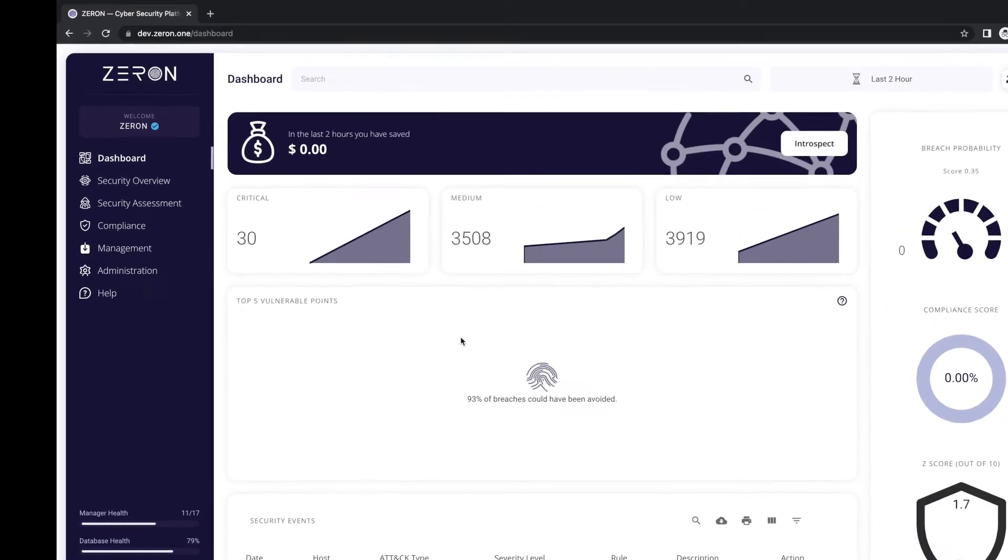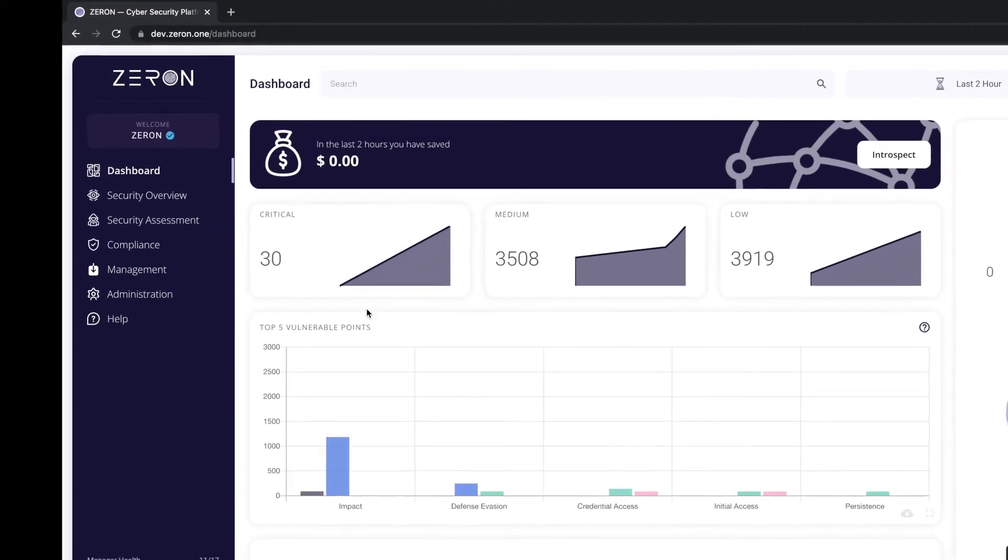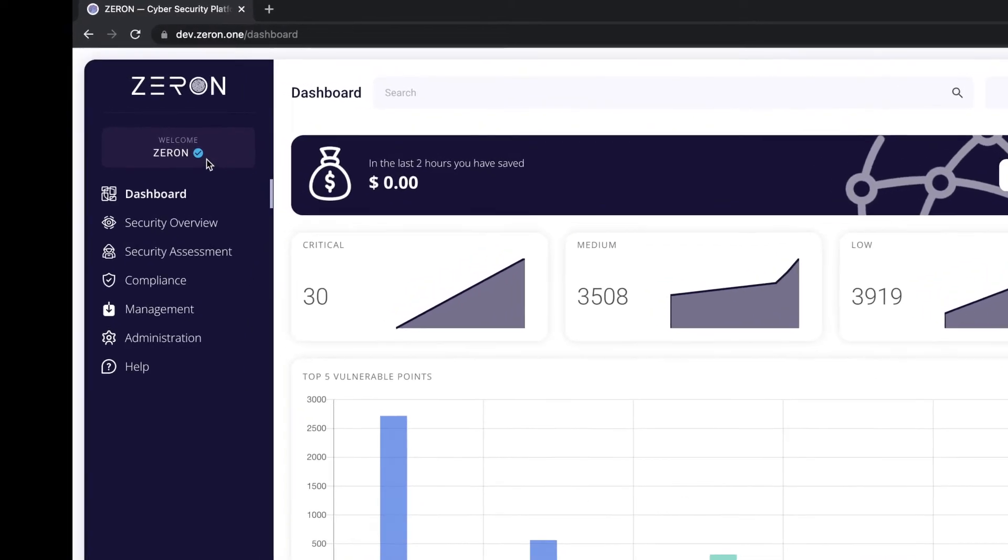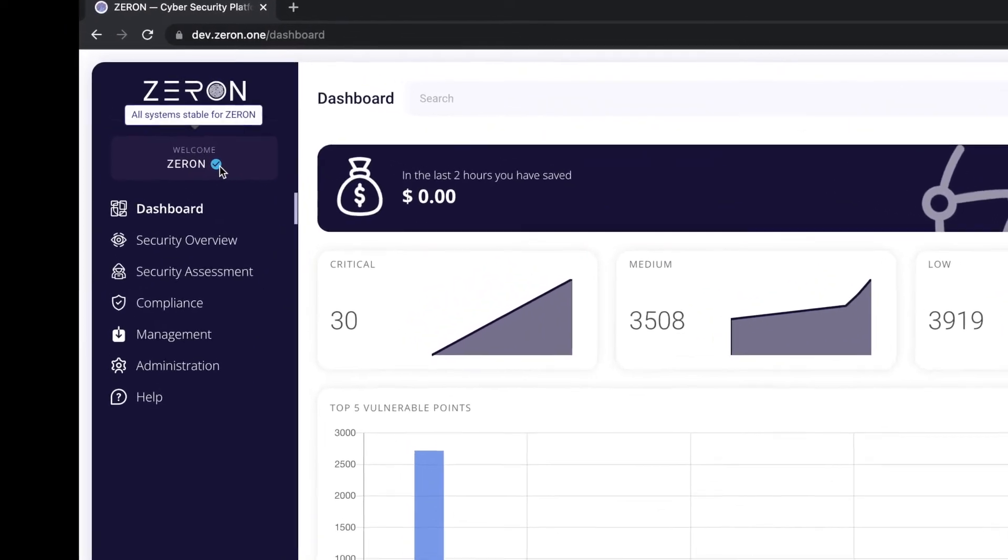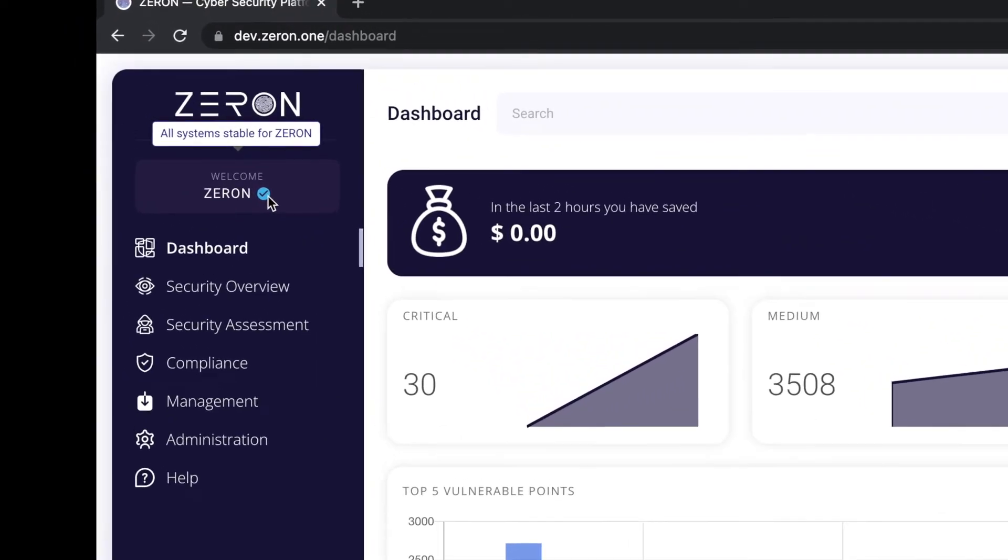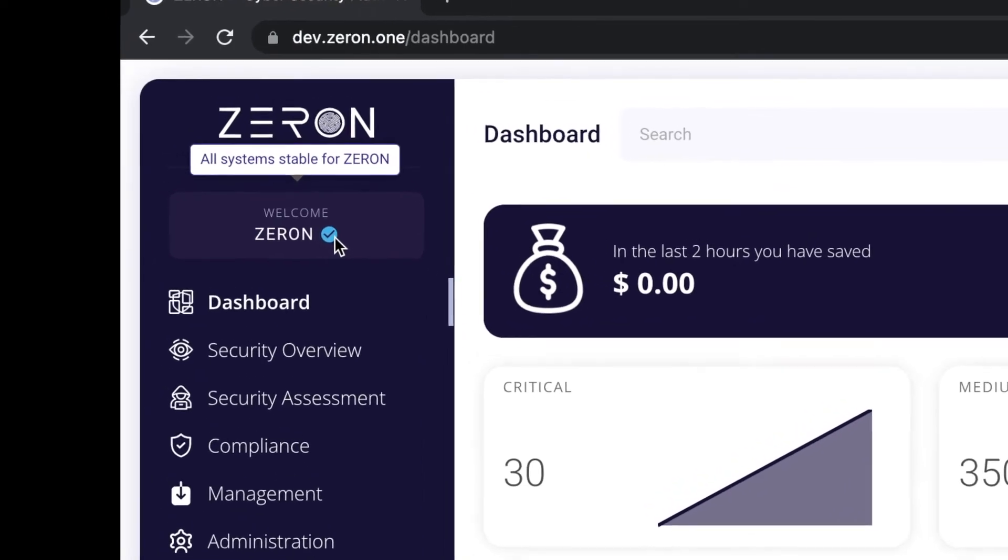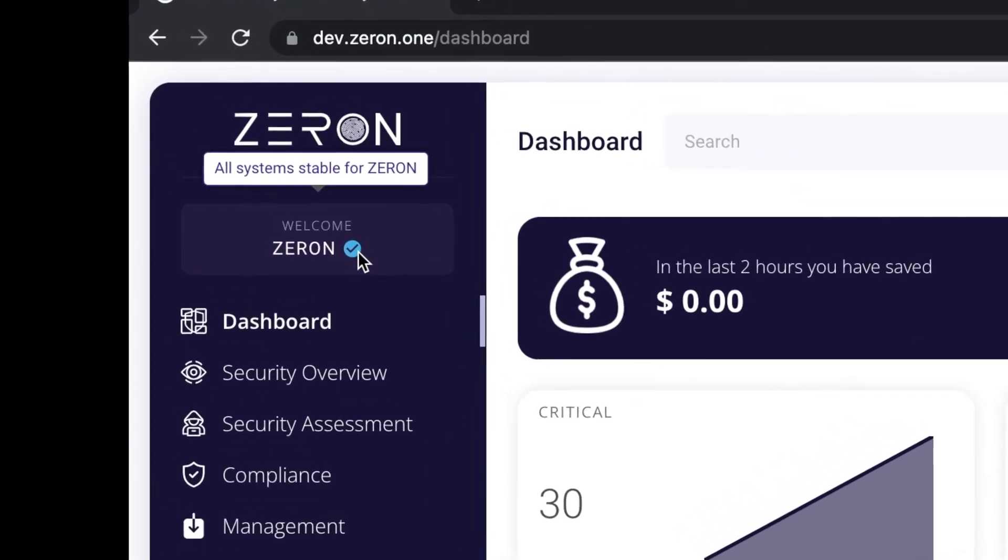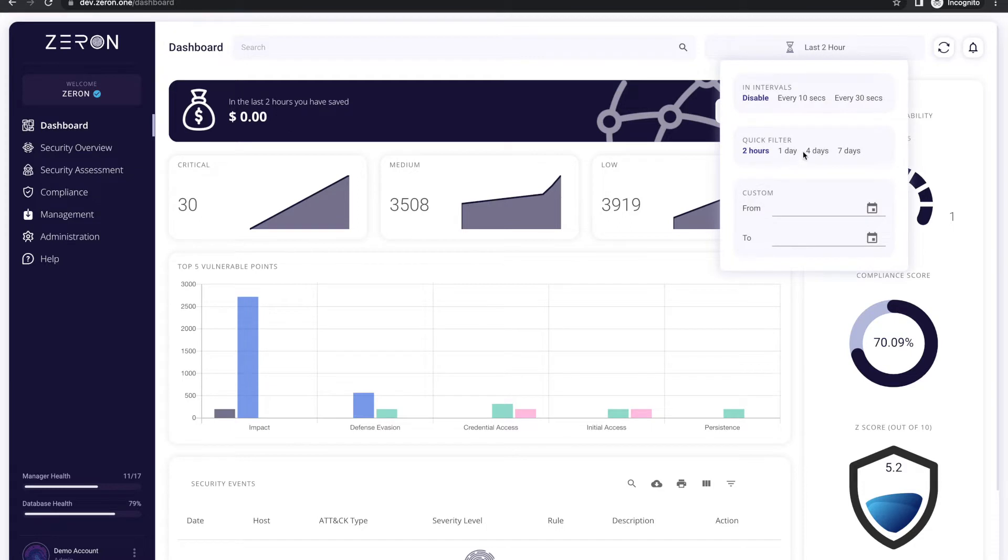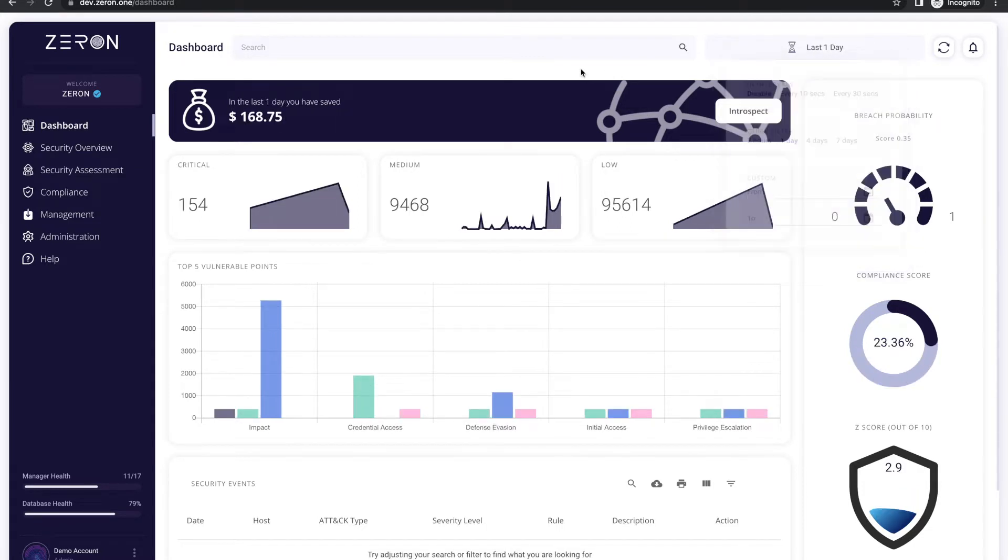Welcome to the dashboard of Zarin. The first thing that you see when you open the dashboard is the tick mark beside your organization name, giving you an upfront idea about the status of cyber risk in the organization. You can select the period for which you want to see the analytics of the cyber risks for your organization from the time bar.